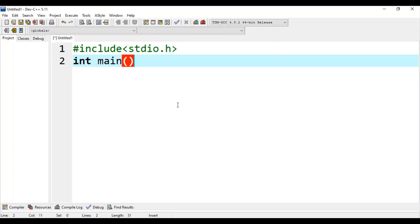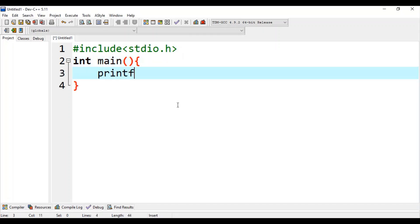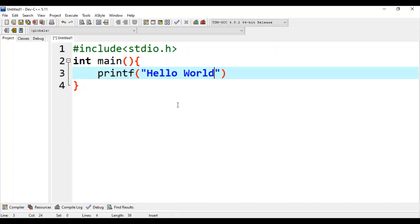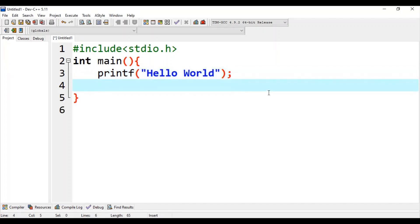int main is the starting point of this C program, and printf is the function which will print the message which we write inside double quotes, semicolon to indicate end of statement. Now the last statement, return 0. Save this program.